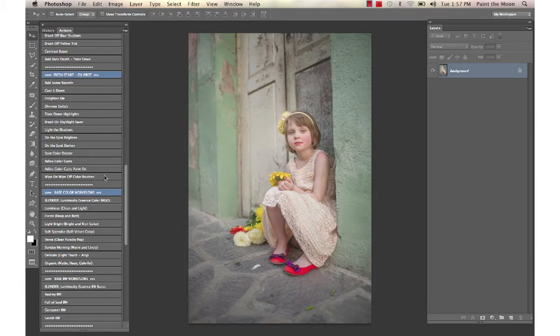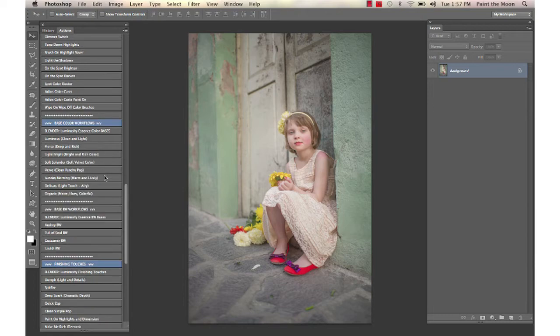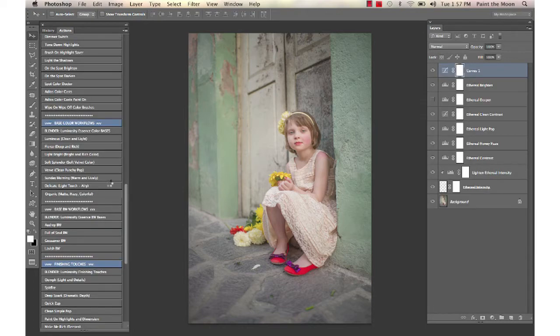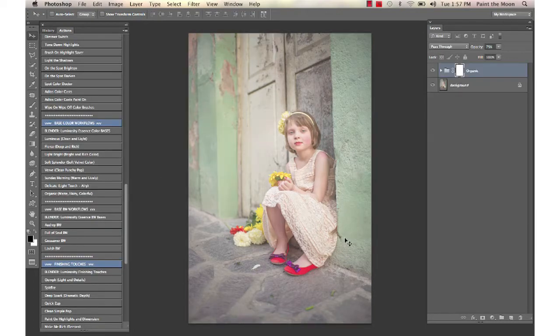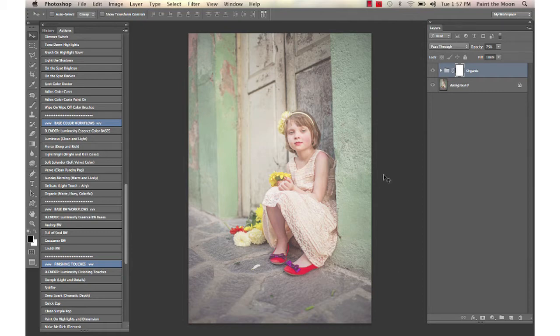We're going to start with one of the base color workflows, and we're going to start with Organic. This is a nice workflow action that gives you a natural, earthy look that has a lot of matte color in it. We're going to leave that at full opacity—it's at 75%.